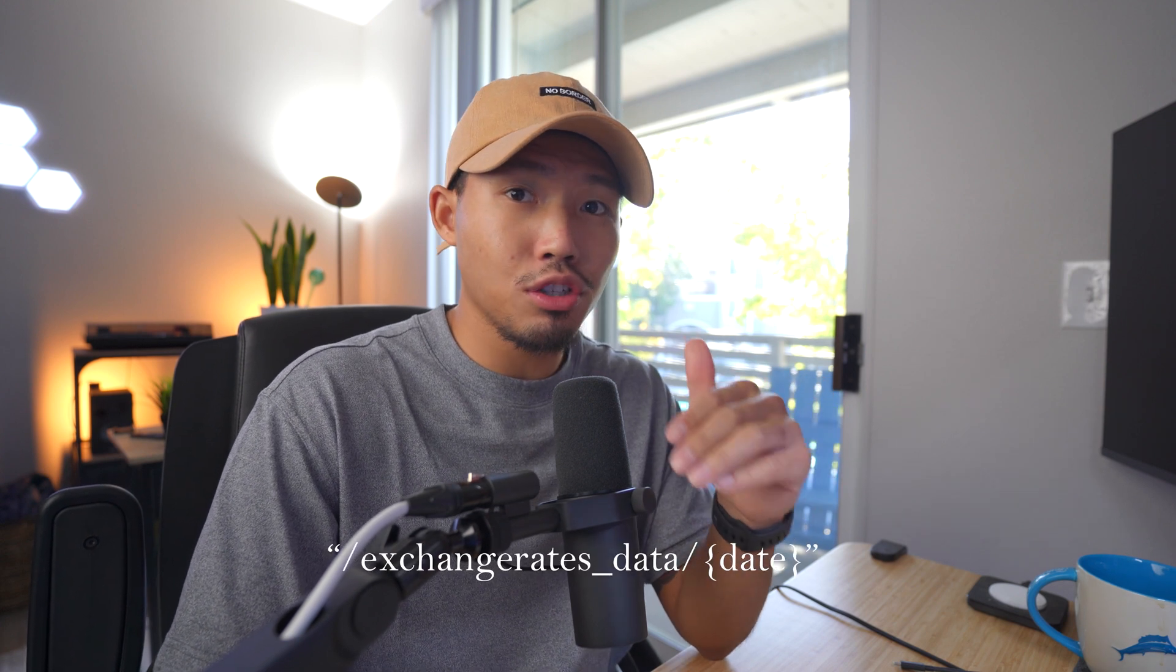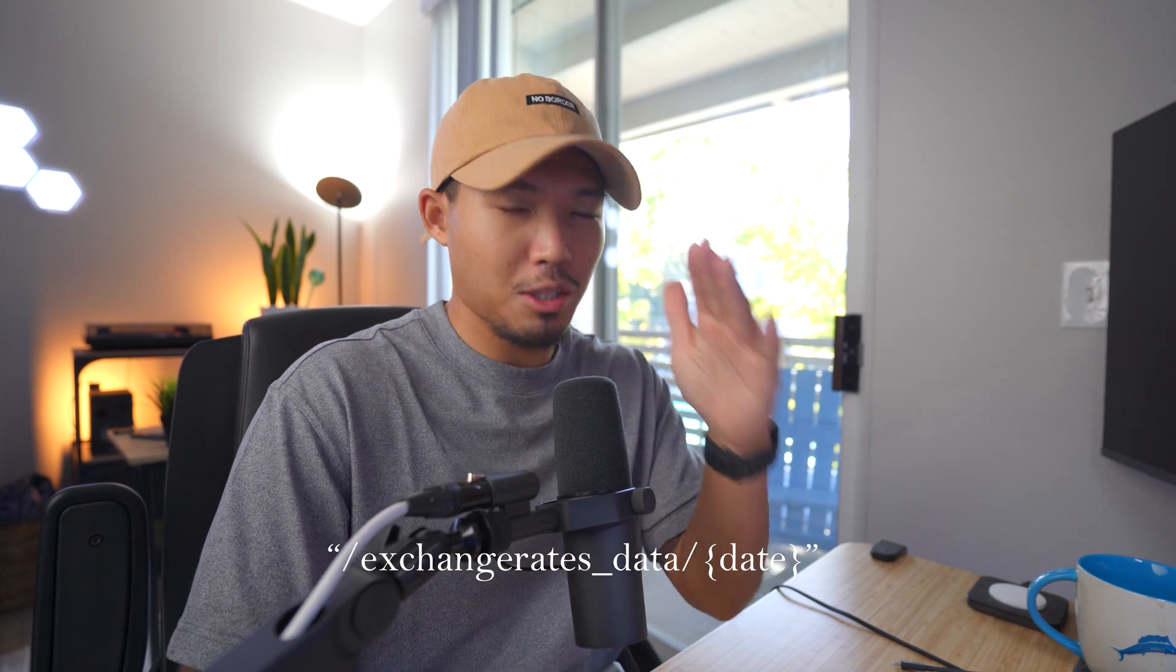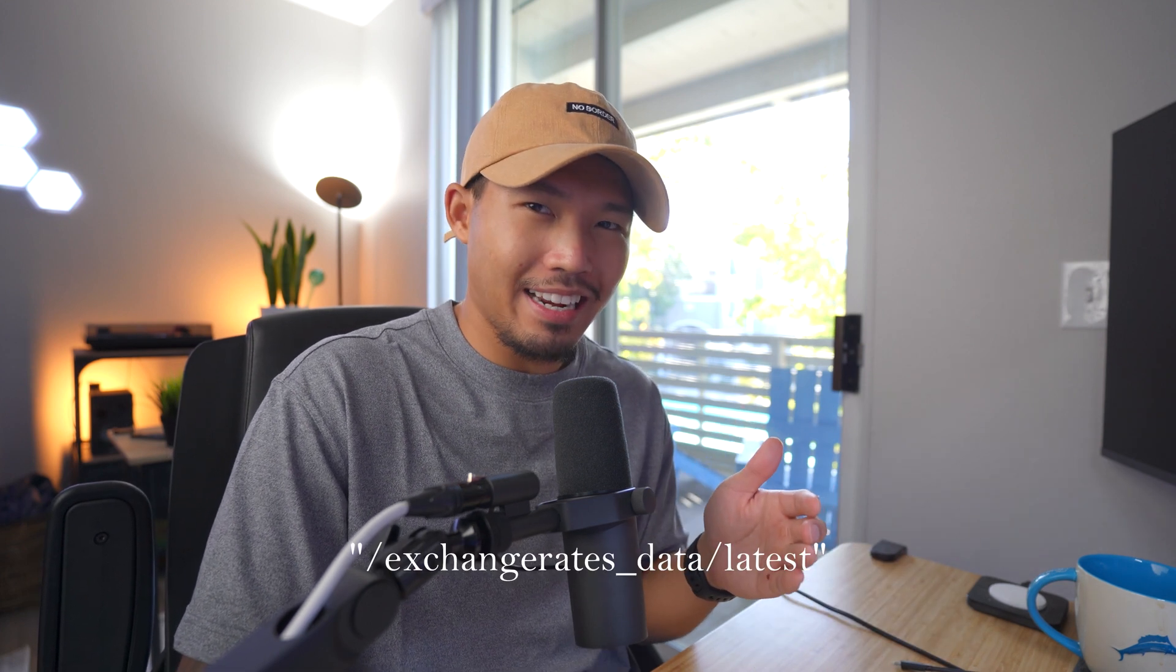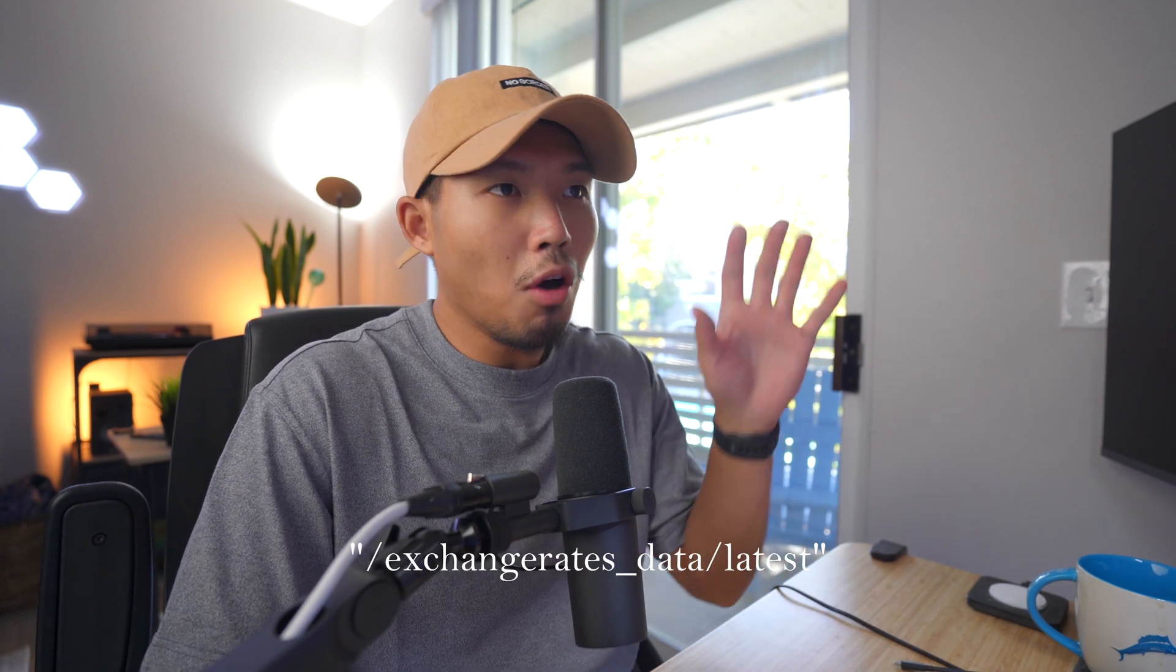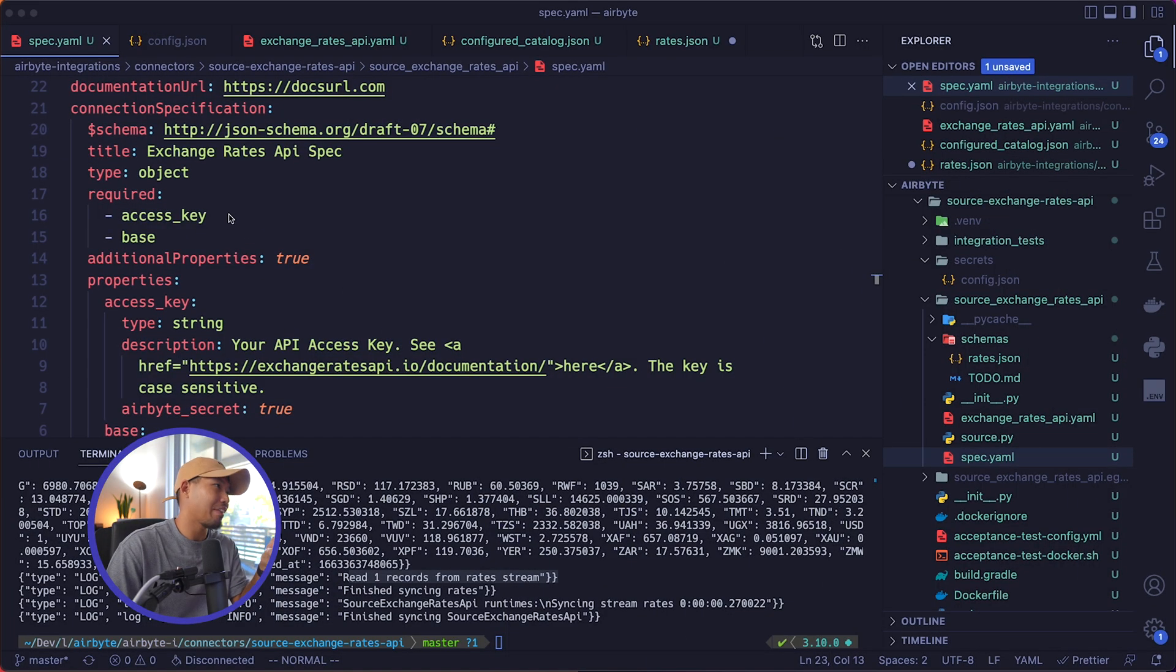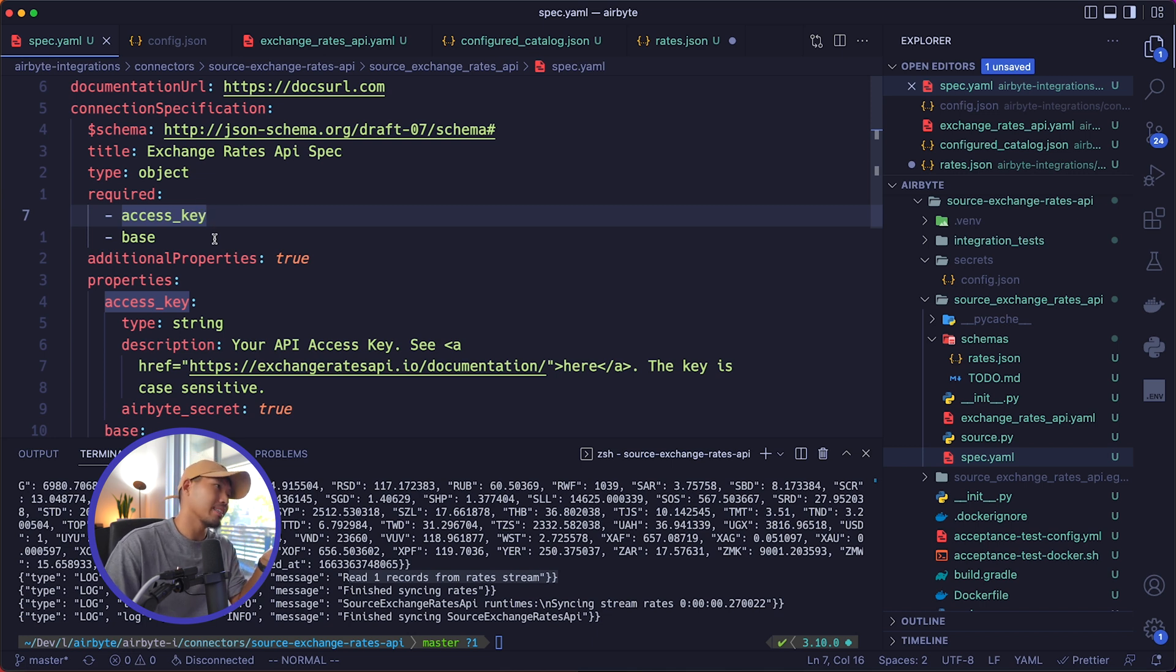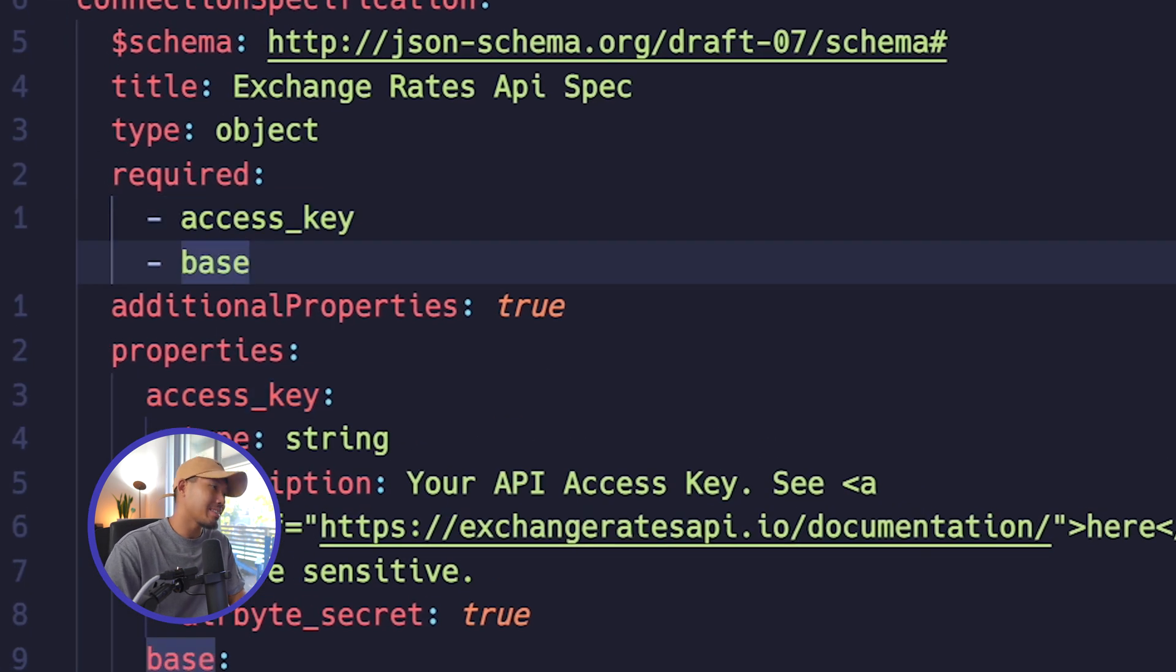In the last part, we created a working implementation of a connector, but now we want to be able to read historical data instead of only reading the latest exchange rates. According to the API, we can read the exchange rate for a specific date by querying the slash exchange rates data slash a specific date endpoint instead of the exchange rates data slash latest endpoint. So back in our code editor, let's head into our spec.yaml and actually add that key in. You noticed and remember from the last time we did this, we had access key and base key.